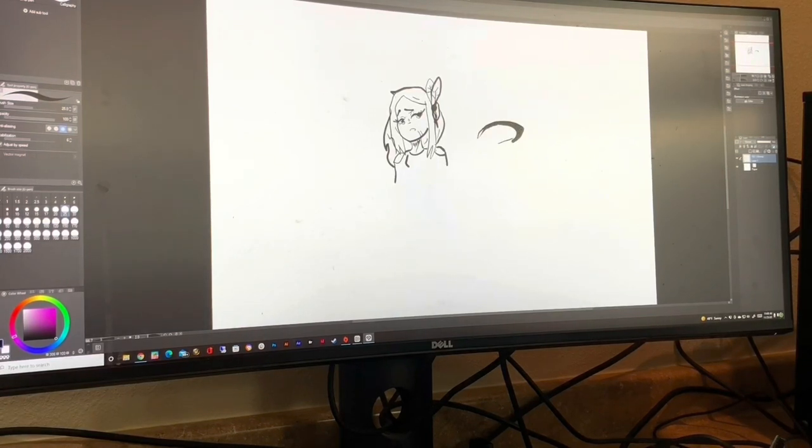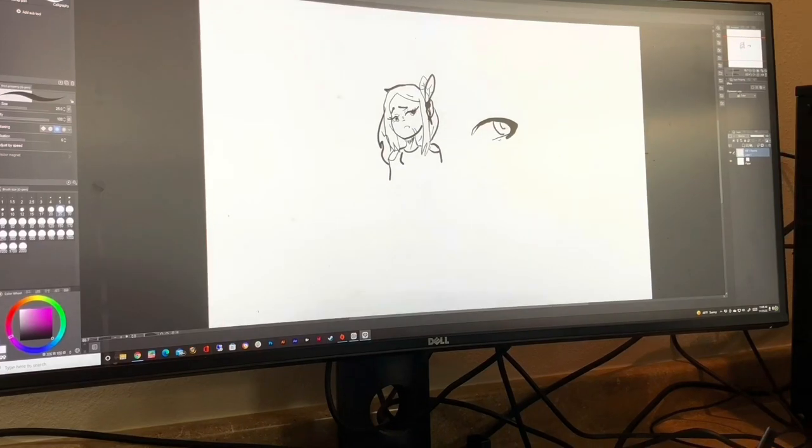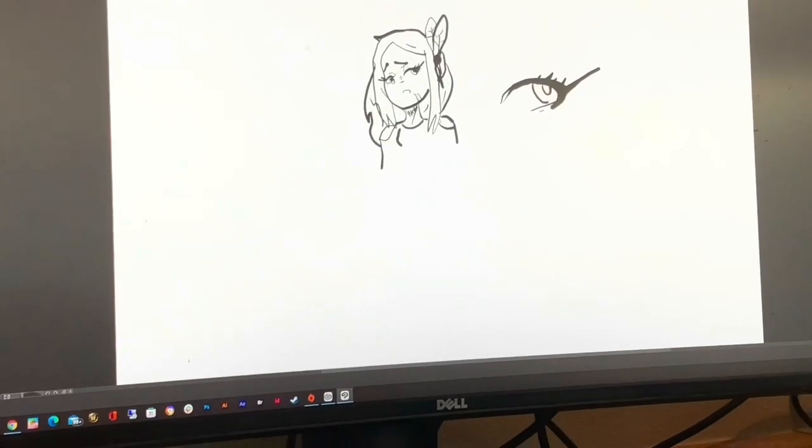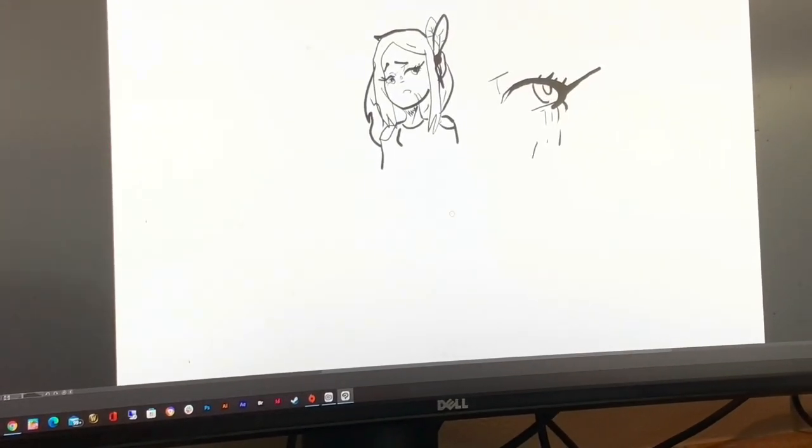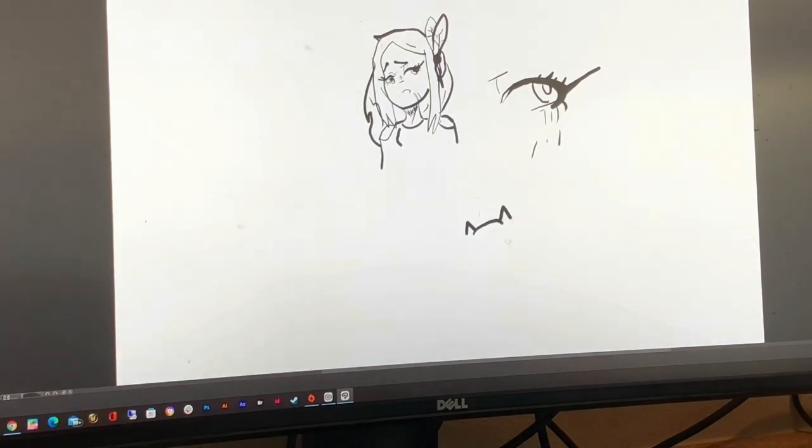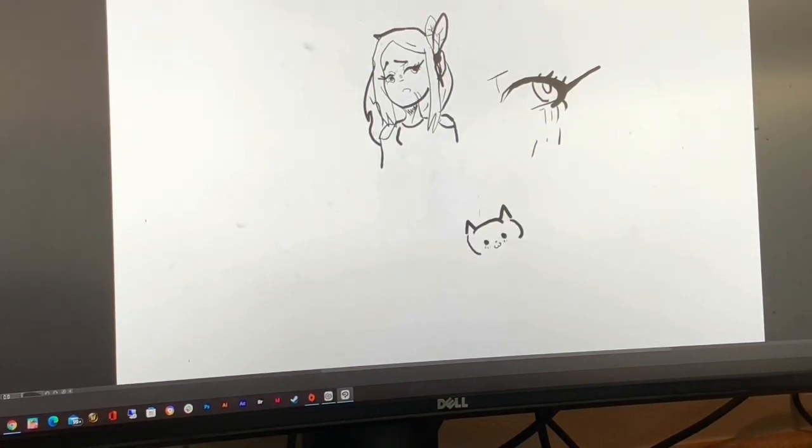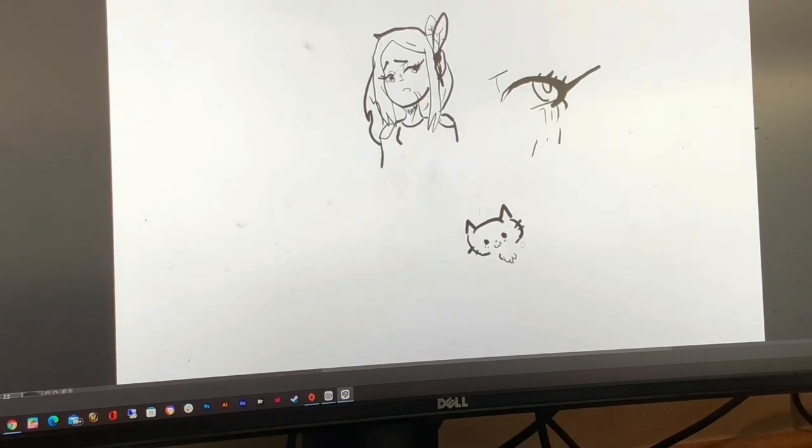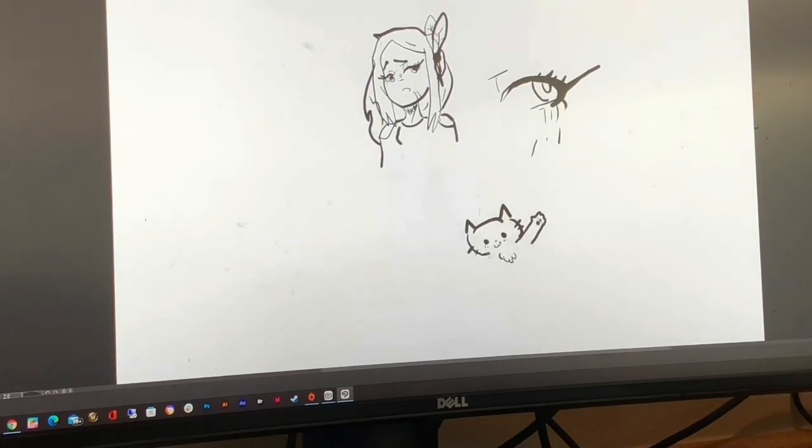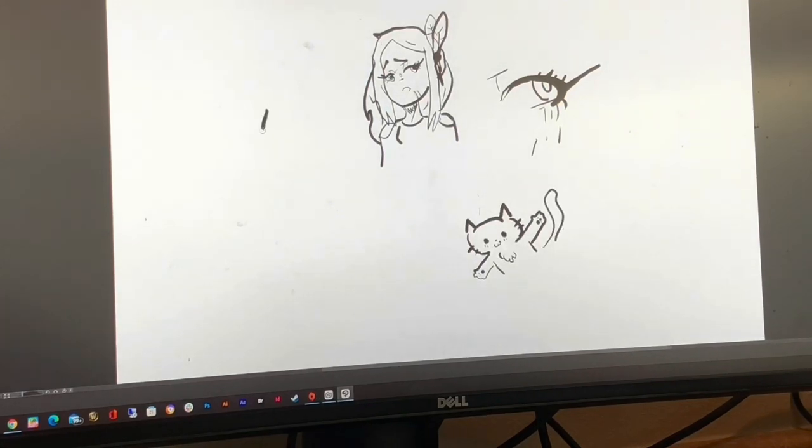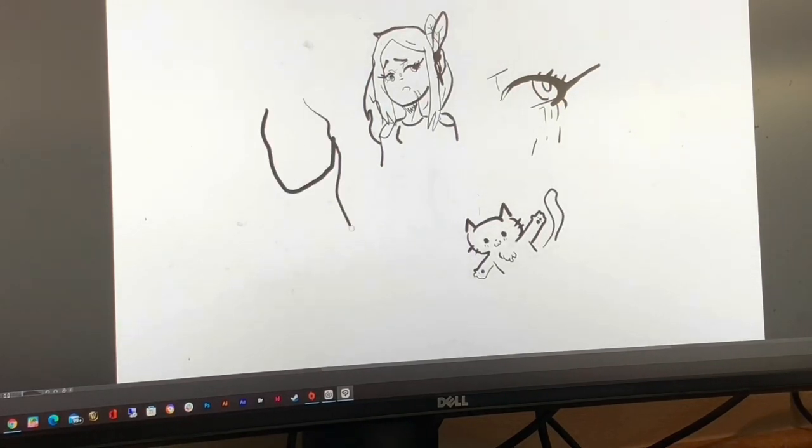So this tablet matched with Clip Studio Paint - under $150 bucks - you can do really good digital art. If I were you guys and you're interested in digital art, this is exactly how I would get into it. The drawing tablet is a great size, Clip Studio Paint is a great pairing for it, and it's cheap.